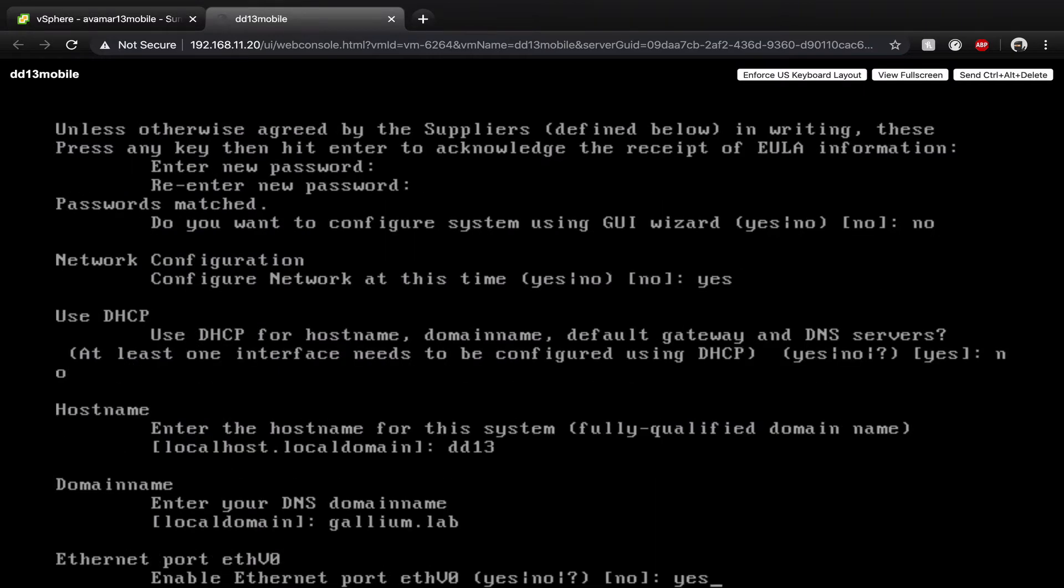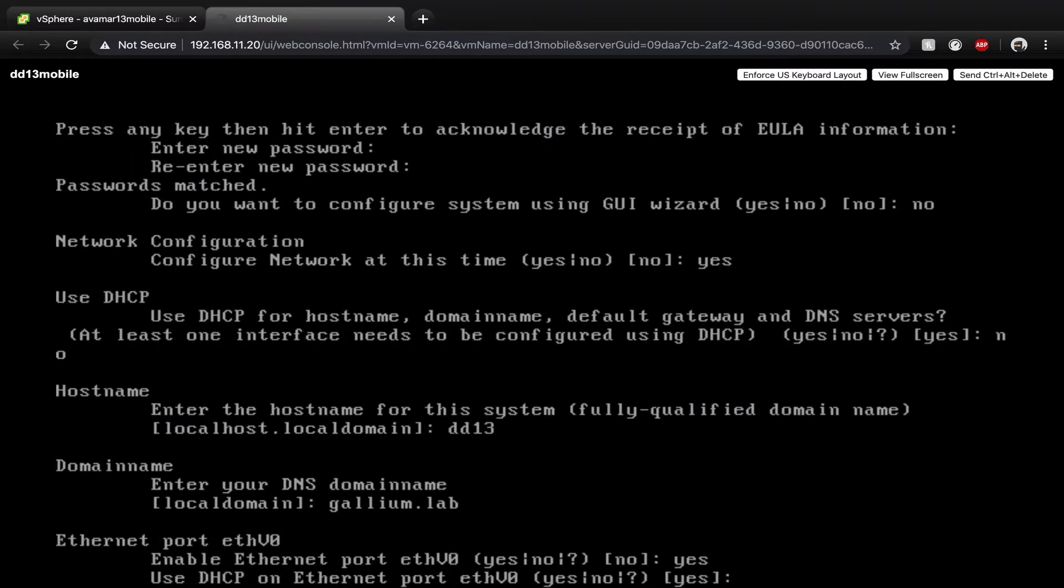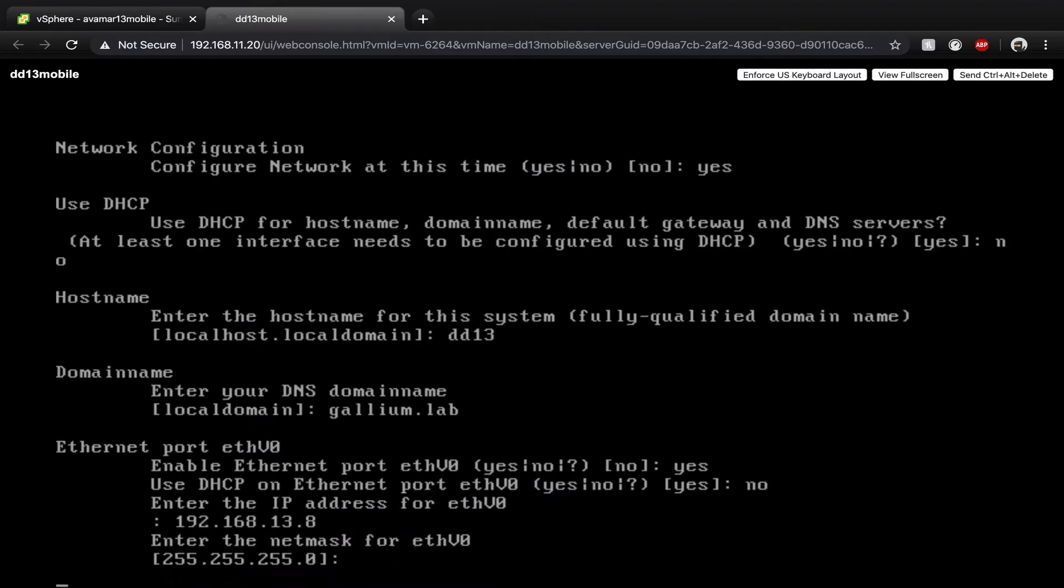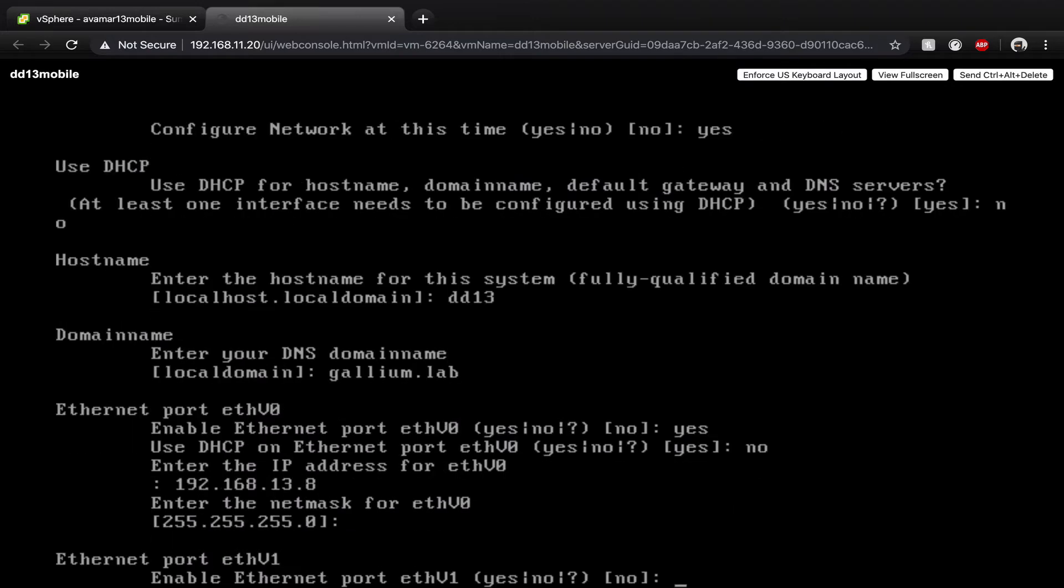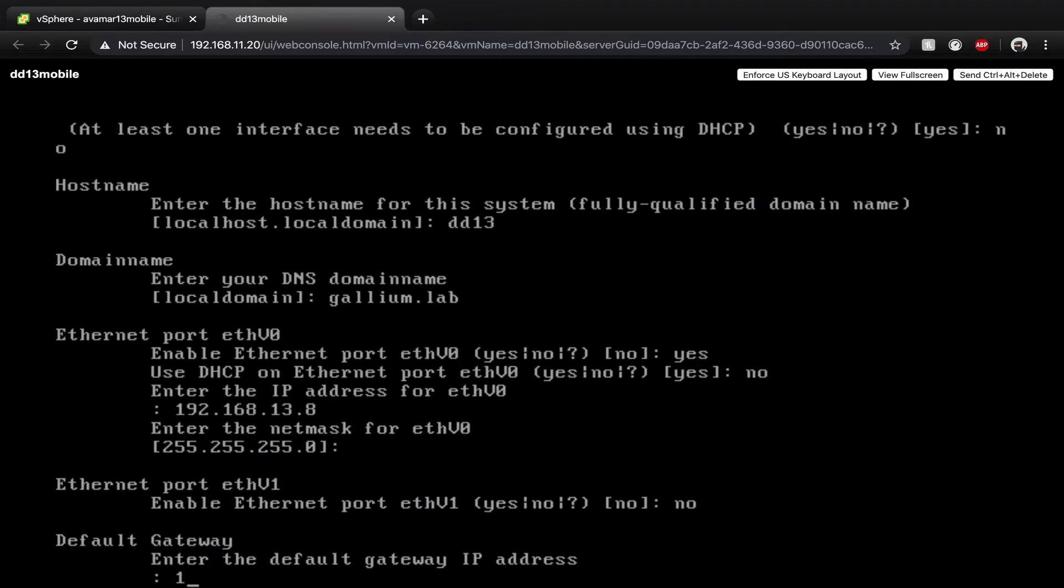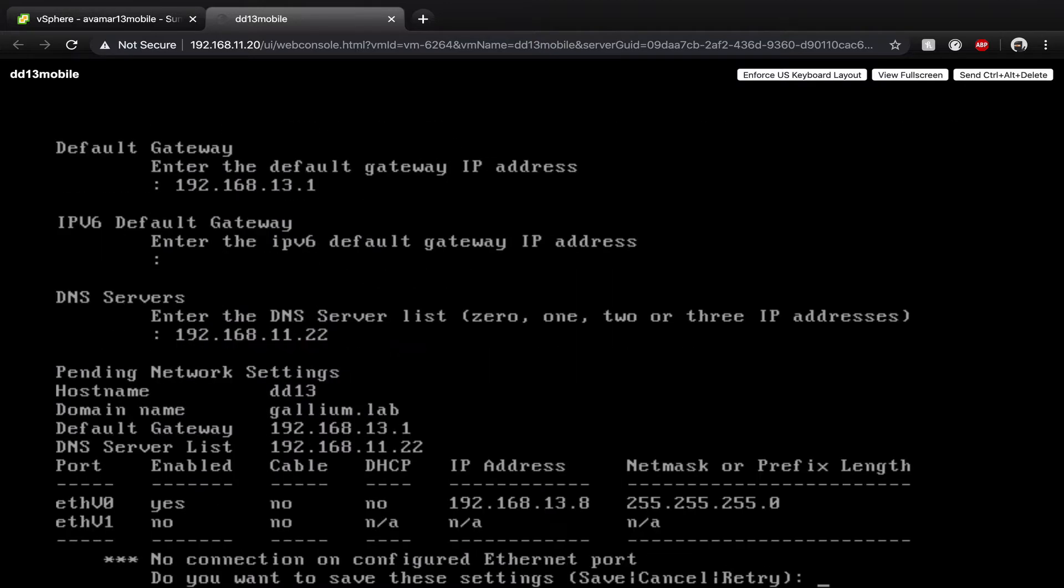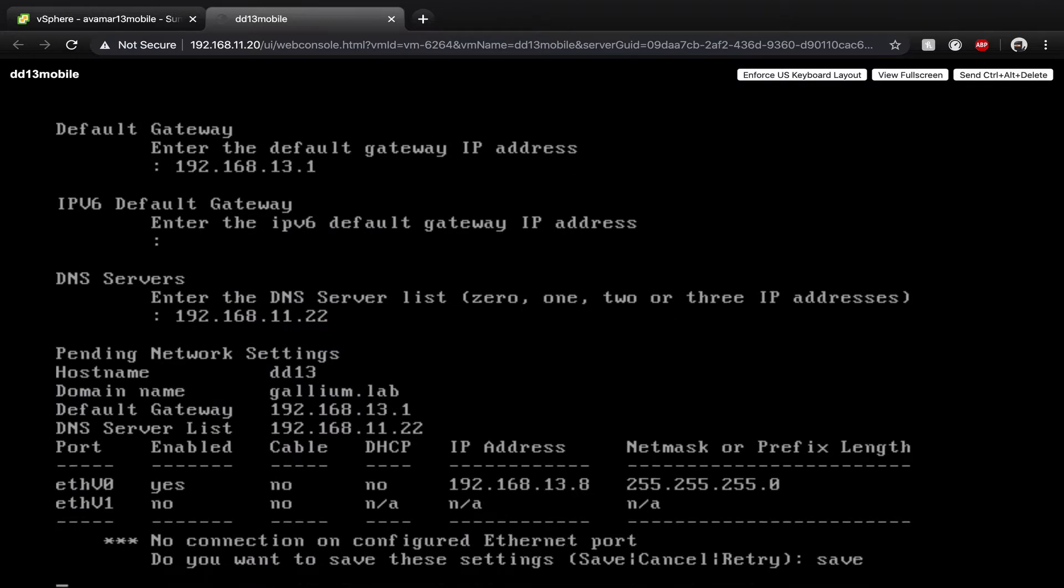configure your ethernet port, enter the IP address of your virtual machine, then your netmask, enter the default gateway, enter the DNS server IP, save your configurations and head to the web GUI.